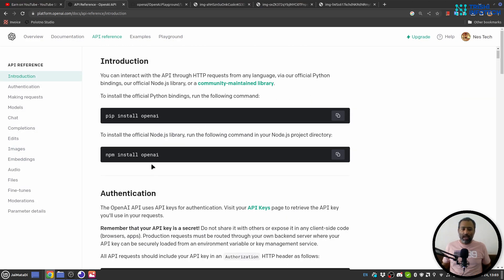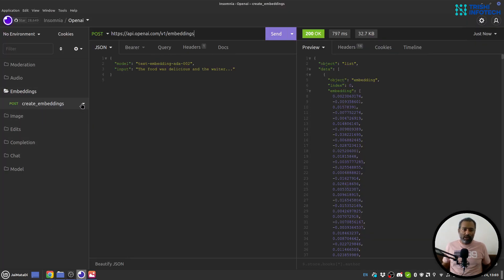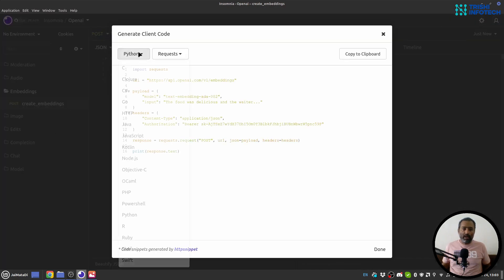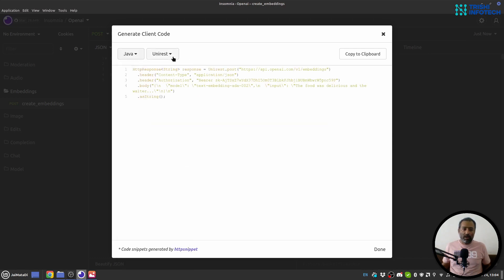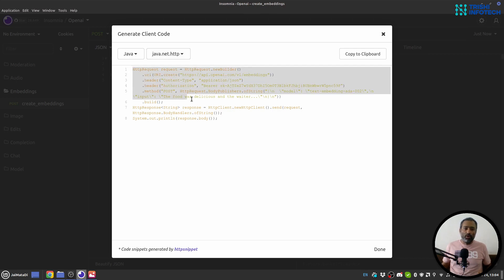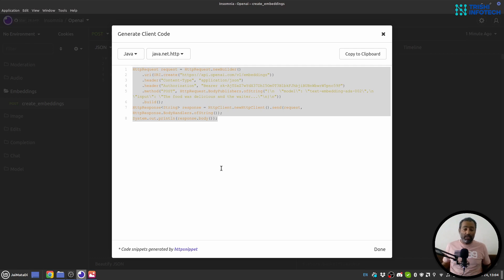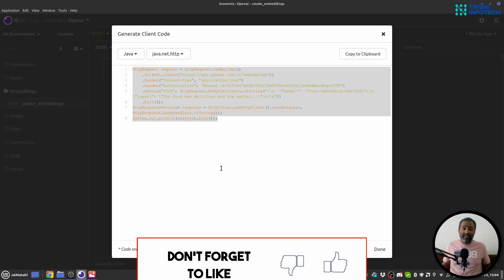One more interesting thing: although there are two packages — OpenAI for Python and OpenAI for Node.js — if you use a different programming language, from within the request tool there is a facility to generate code in various languages. For example, for Java using java.net HTTP, you can get the code for that, modify it into a function, and use it. I hope this is informative and you've gained some knowledge. Please consider subscribing to my channel. Thank you for watching. Peace.